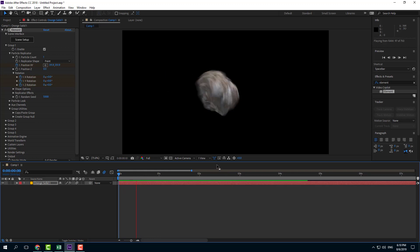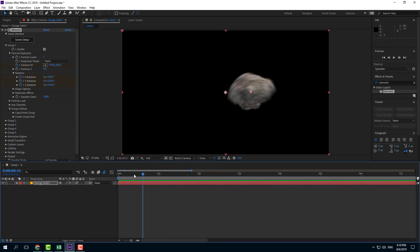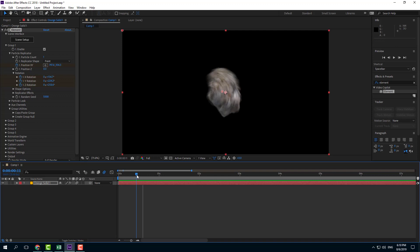But it still looks a bit jittery. You can see there is motion blur, but it's still a bit jittery.